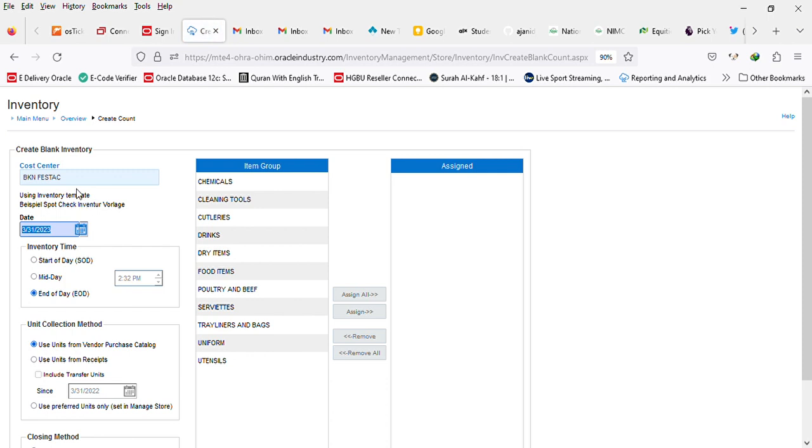The first thing is you select the location you are counting for and change if there is a need to change.